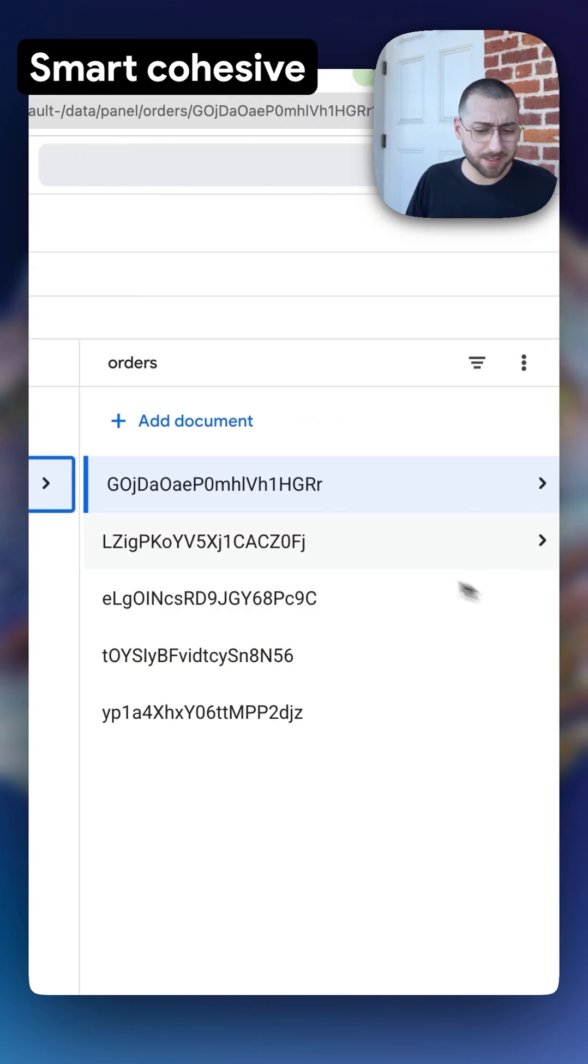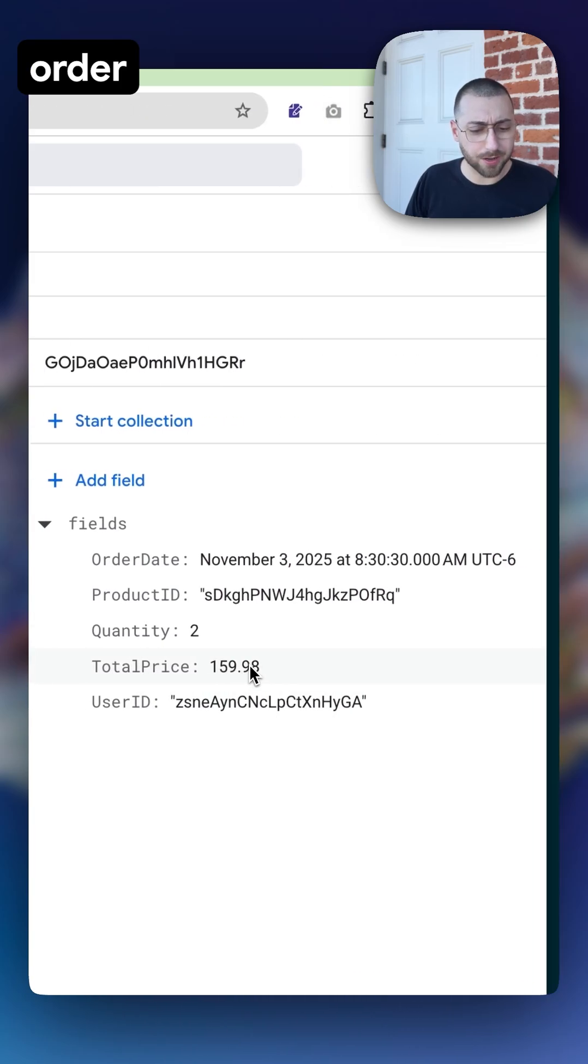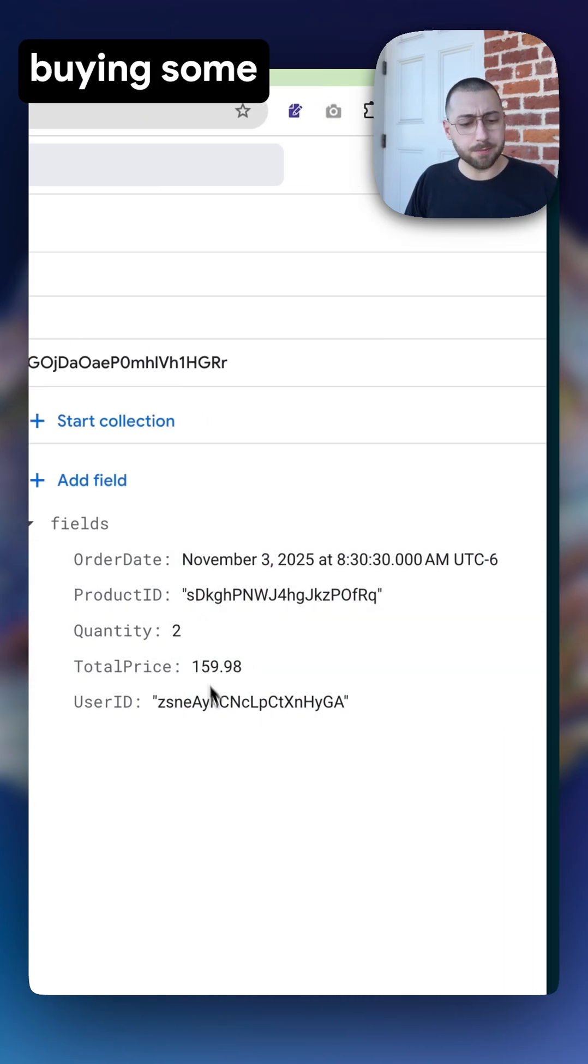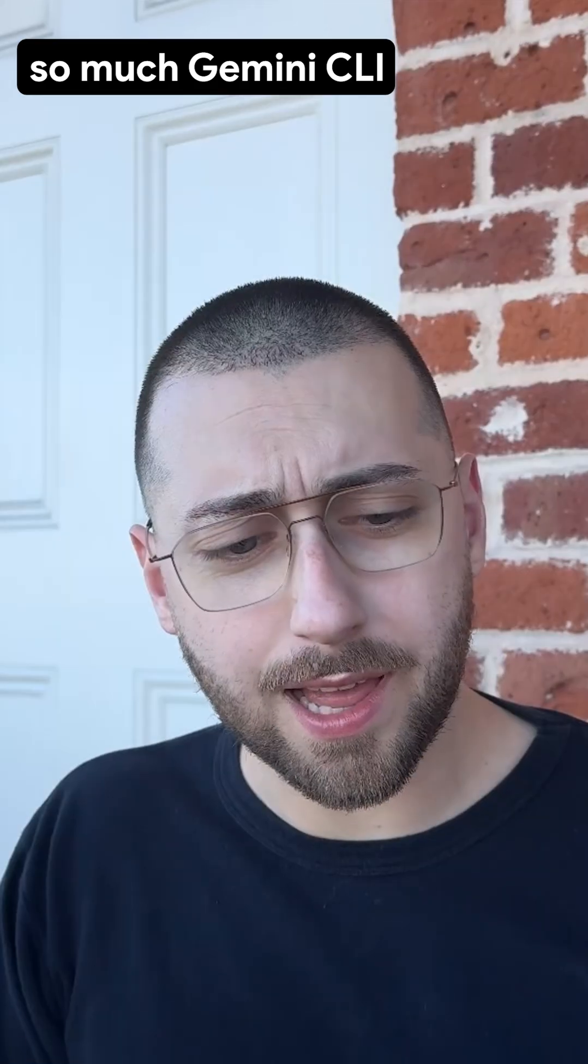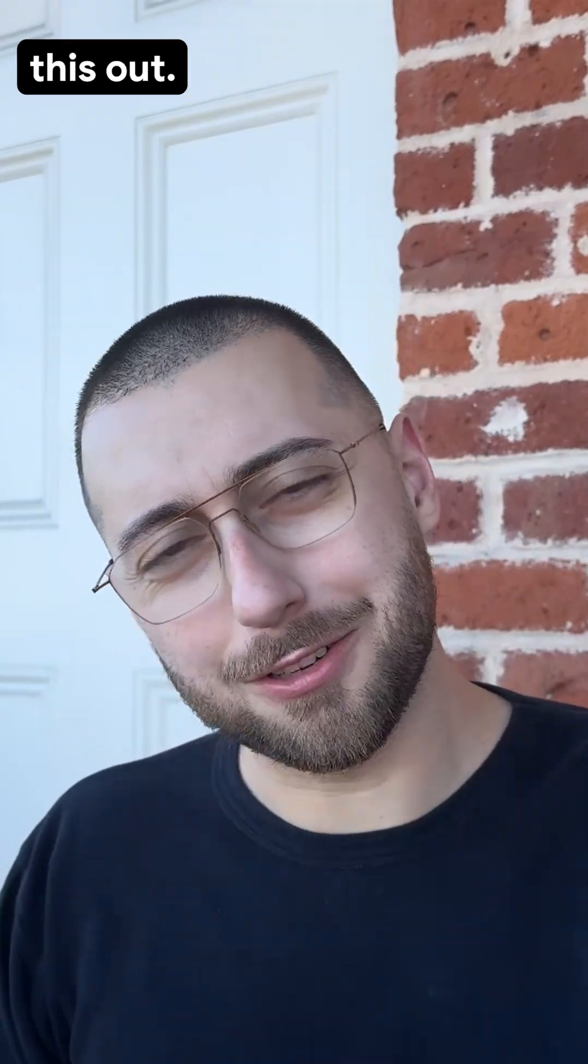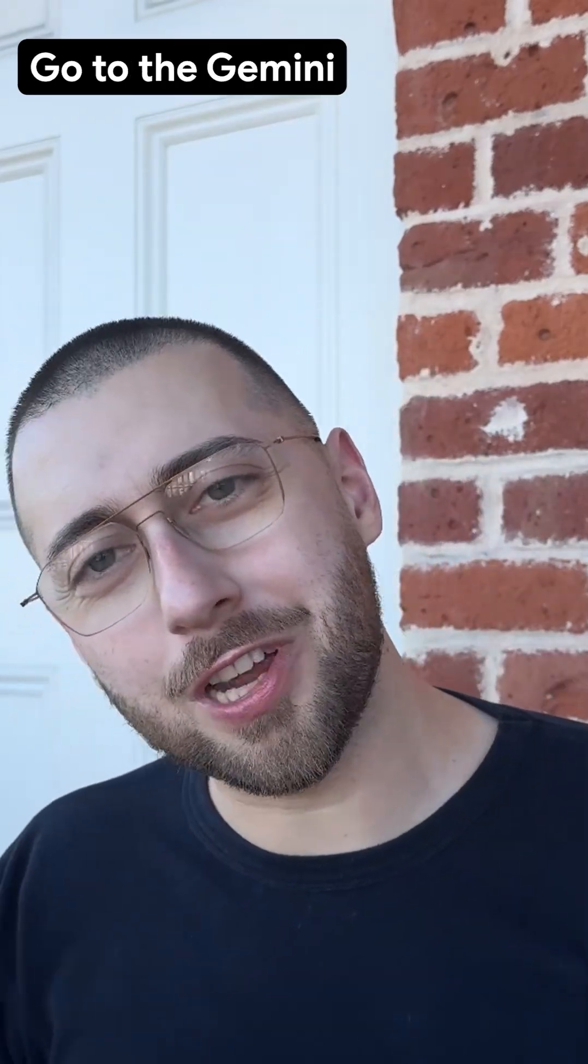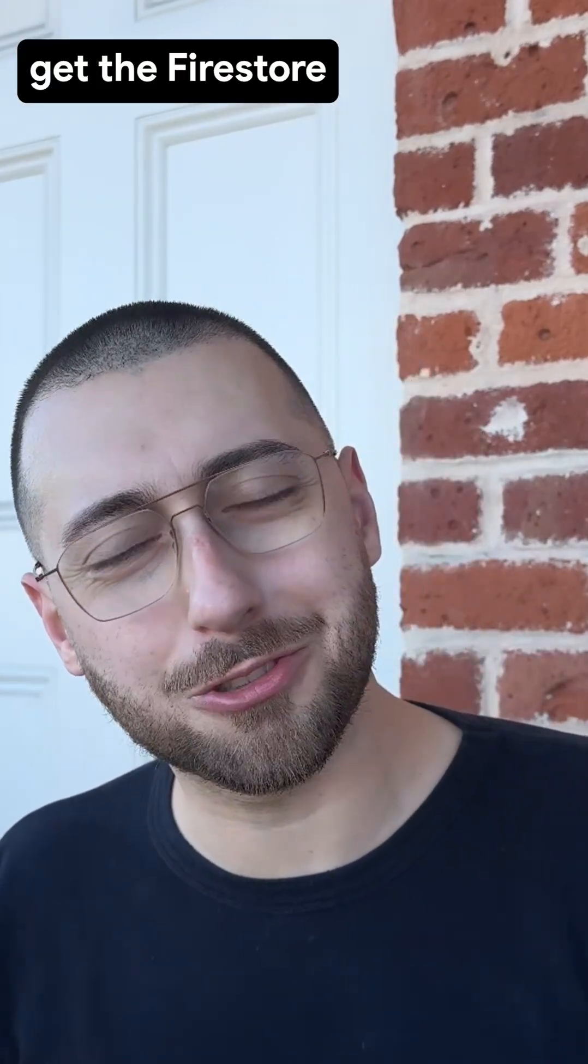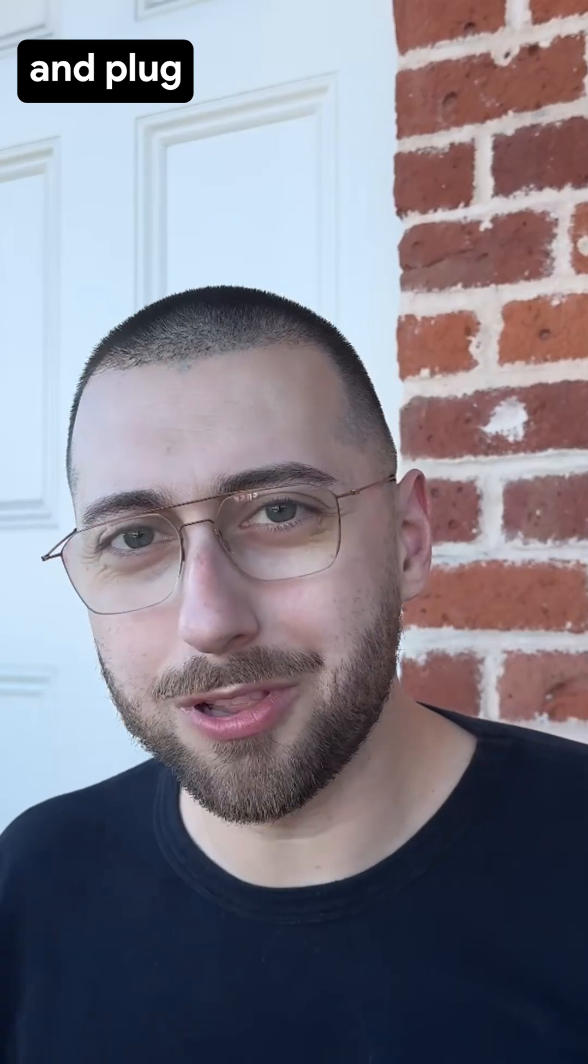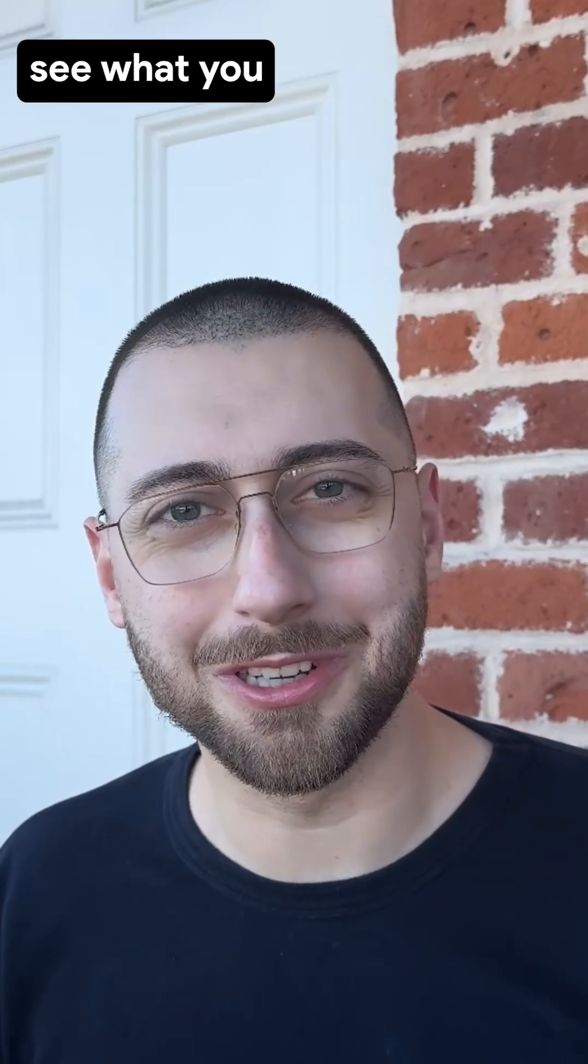Orders. Smart. Cohesive. Some users buying some products. Thank you so much, Gemini CLI, for being incredible. You could try this out. Go to the Gemini CLI extensions page, get the Firestore Native extension, plug in your credentials, and see what you can create.